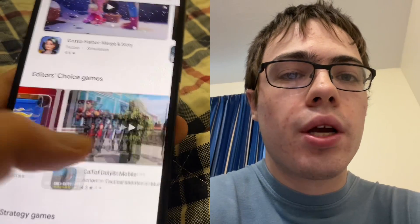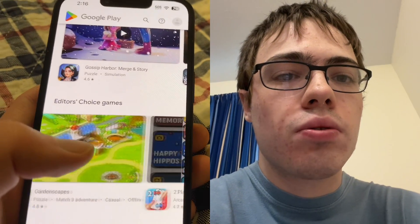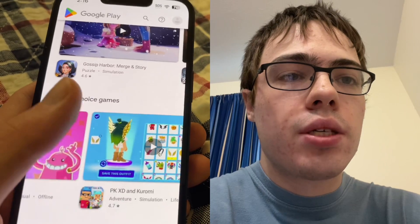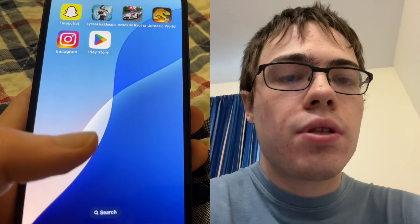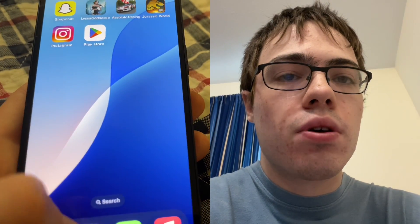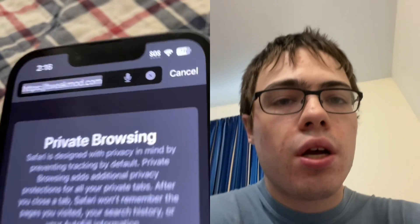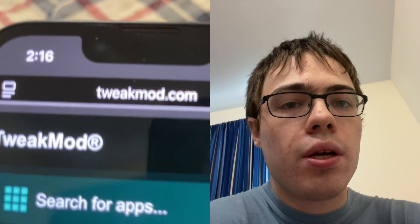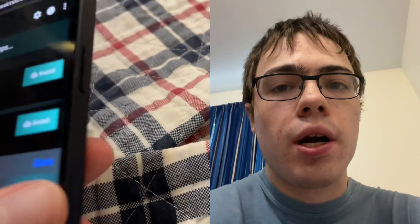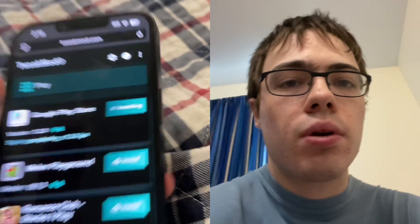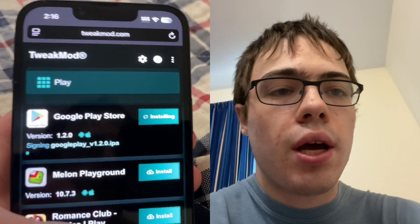I'm going to show you guys how to download it, so let's get onto the tutorial. First thing we're going to do is go to our browser and go to this website right here, tweakmod.com. In the search bar, just type Play Store and press install. And you've started the download.